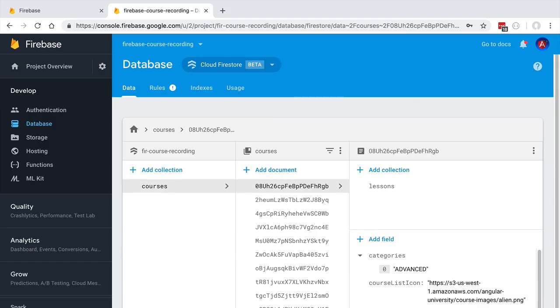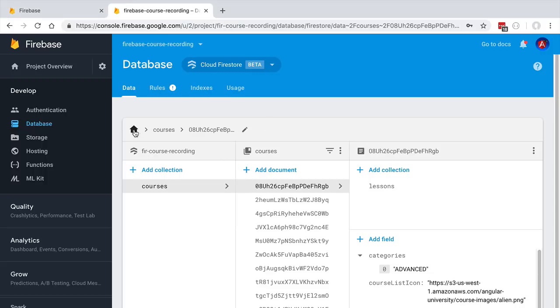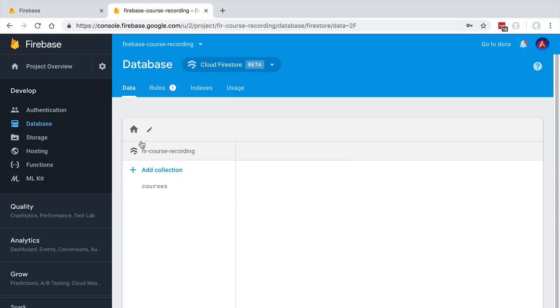Hello everyone and welcome back. In this lesson we're going to explore the notions of documents and collections in the Cloud Firestore database. Let's quickly do a guided tour of the database that we have here. We're going to click here on the home icon and go to the root of the database.